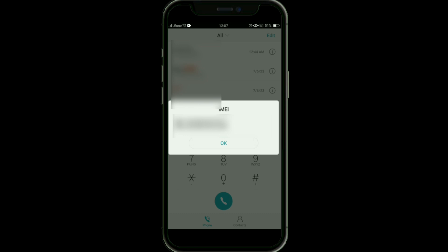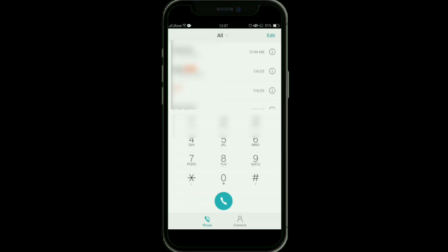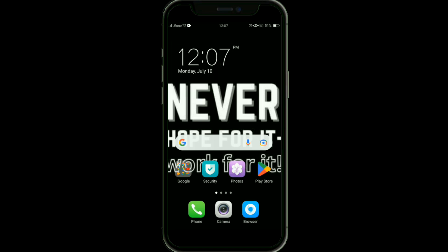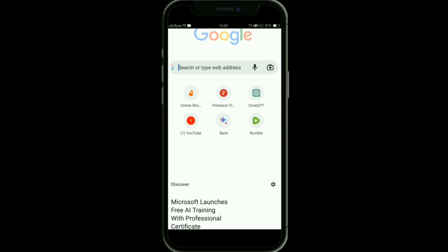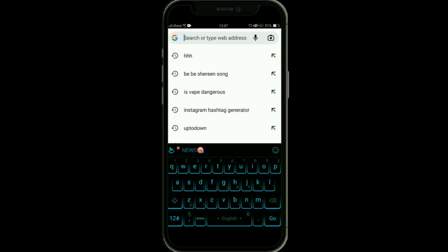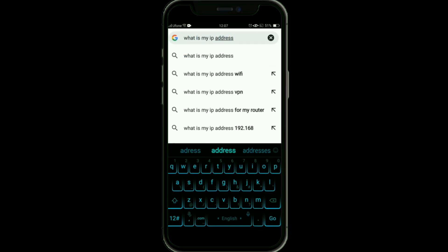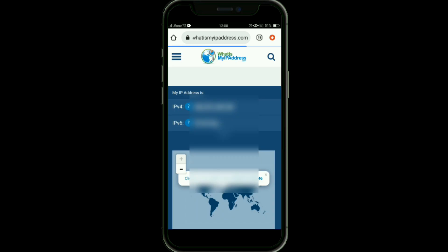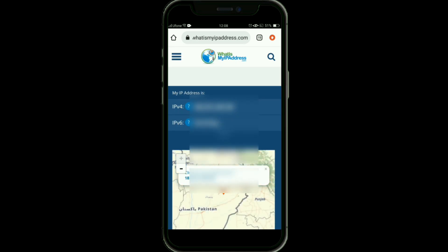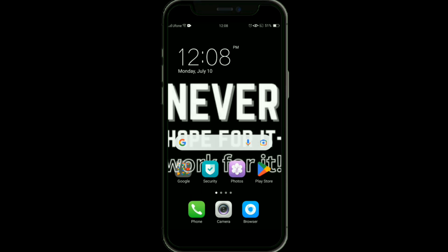The next step is to get your IP address. Make sure you are connected to your Wi-Fi connection, then open your Chrome browser and search for 'what is my IP address.' Open the first website and you will see your IP address. Copy it and save it where you saved your IMEI number.